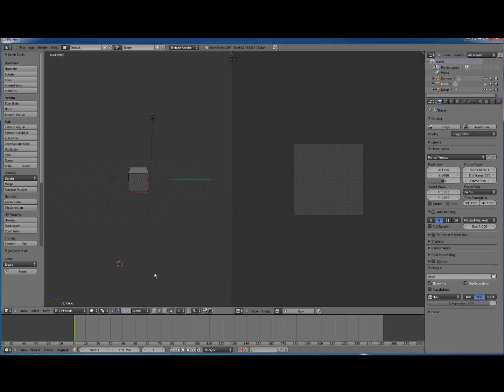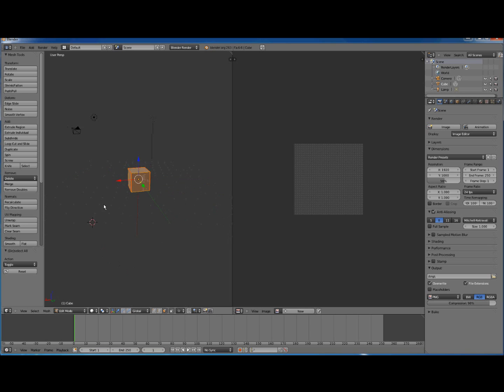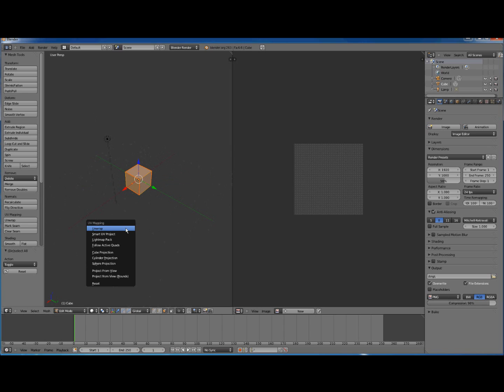Now before we unwrap, we select faces. So we click on this select faces button down here. And we press A so that everything's selected.